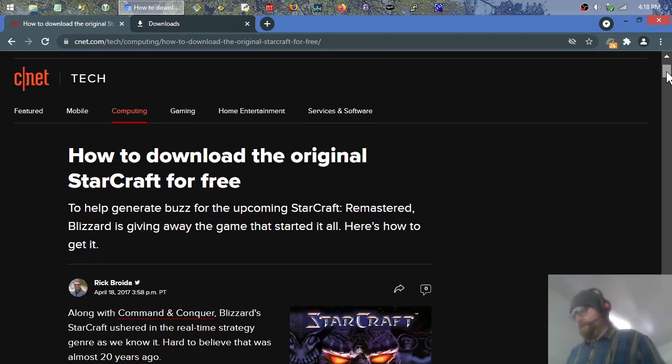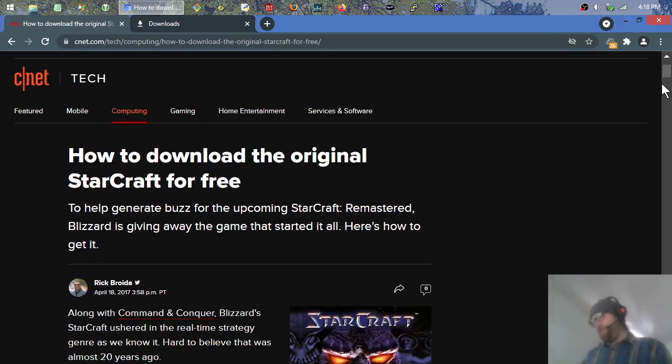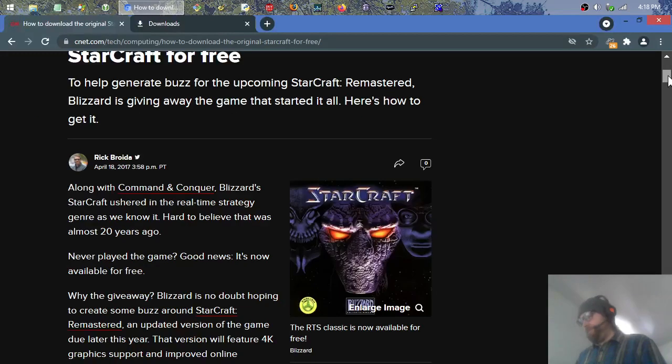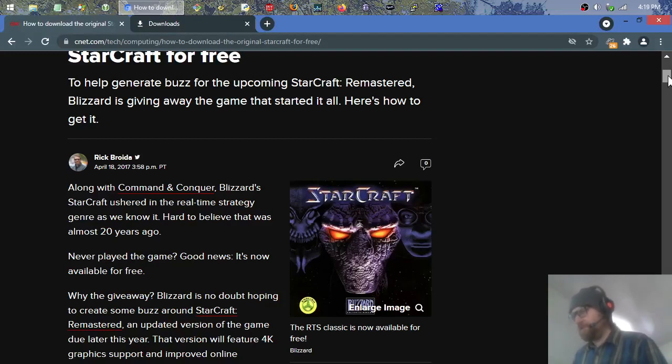This is from 2017, back in 2017. To help generate buzz for the upcoming StarCraft Remastered, Blizzard is giving away the game that started it all. Here's how to get it. Along with Command and Conquer - I didn't realize they had Command and Conquer too.